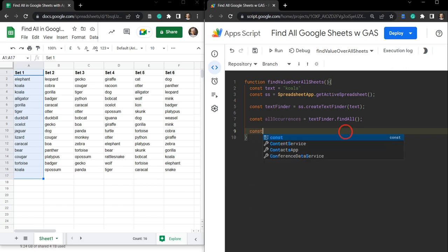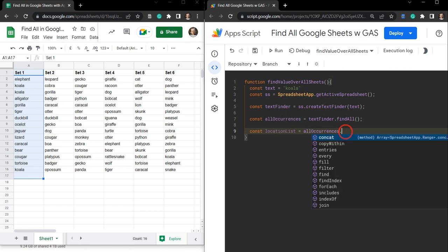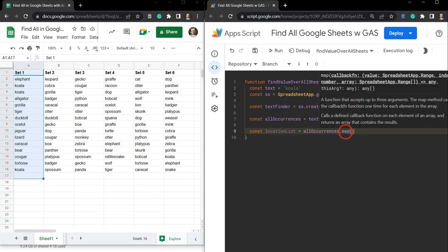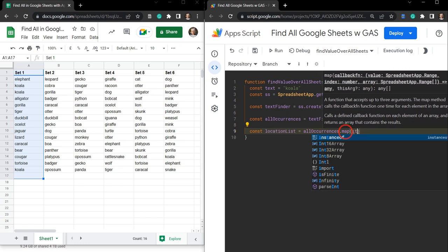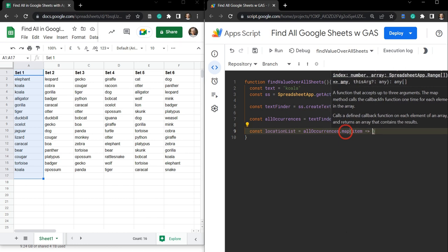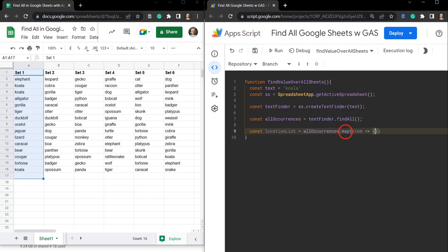So let's go const and we'll make a variable called locationList, and that's going to be equal to allOccurrences.map(). We're going to use the JavaScript map method here, and that's going to help us iterate through our array and apply something to it. On each iteration we will call that item each, and we'll do a little arrow function. Let's return a couple of things as an object because it looks a bit neater.